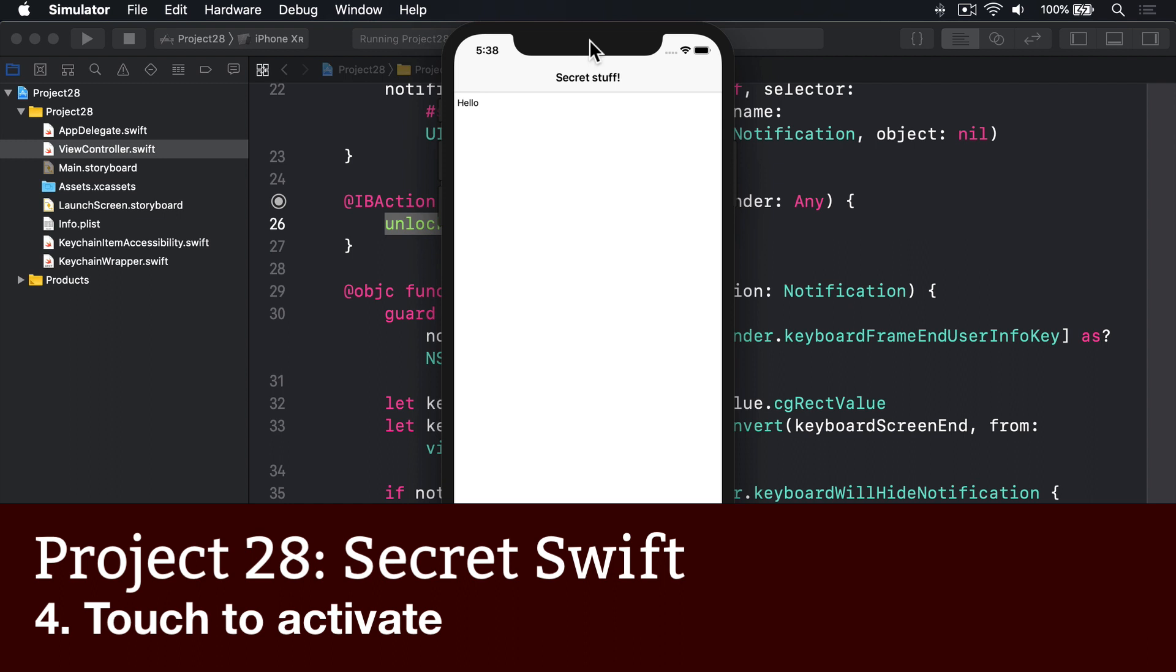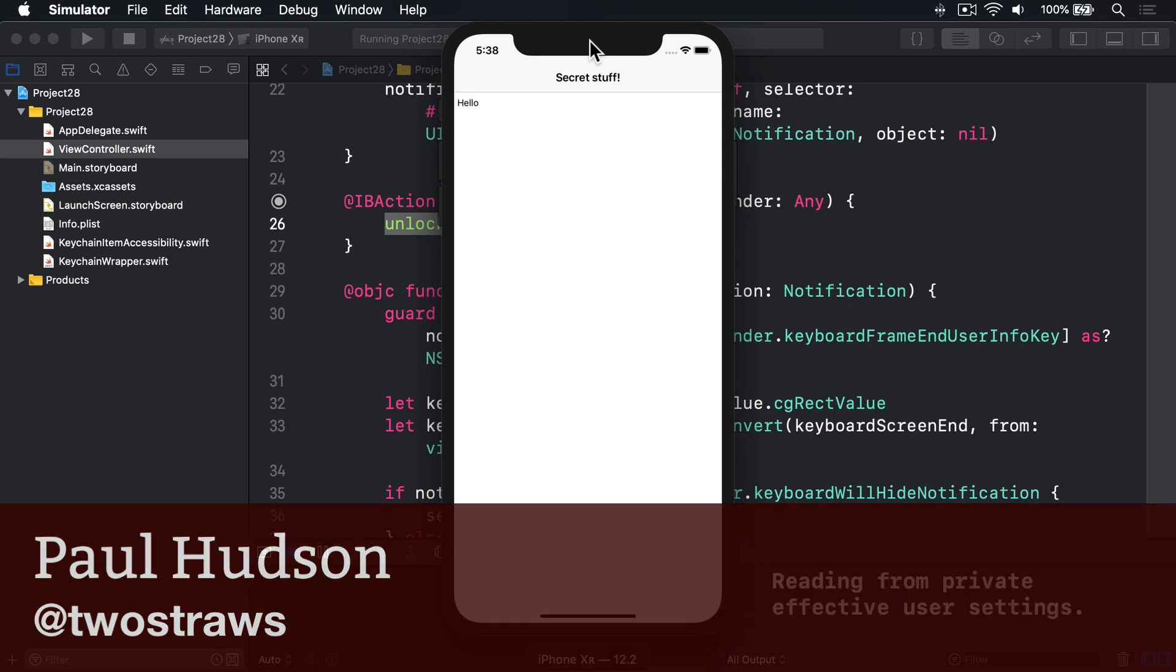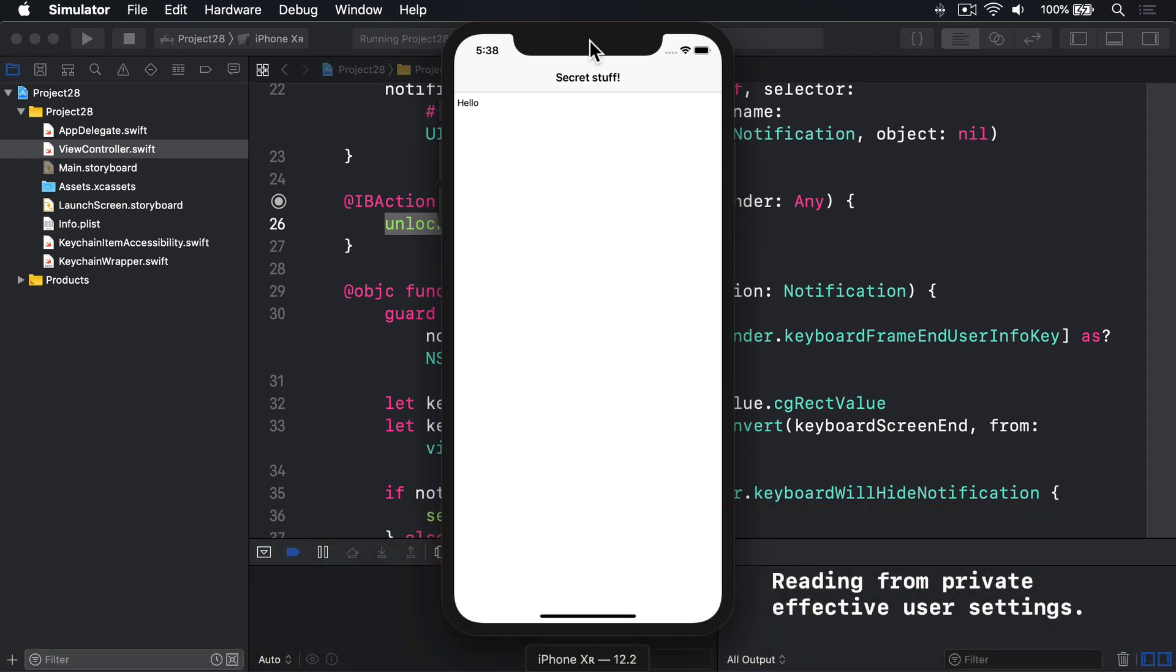Touch ID and Face ID are part of the local authentication framework. So our code needs to do three things. First, check whether the device is capable of supporting biometric authentication, i.e. can it use Touch ID or Face ID.